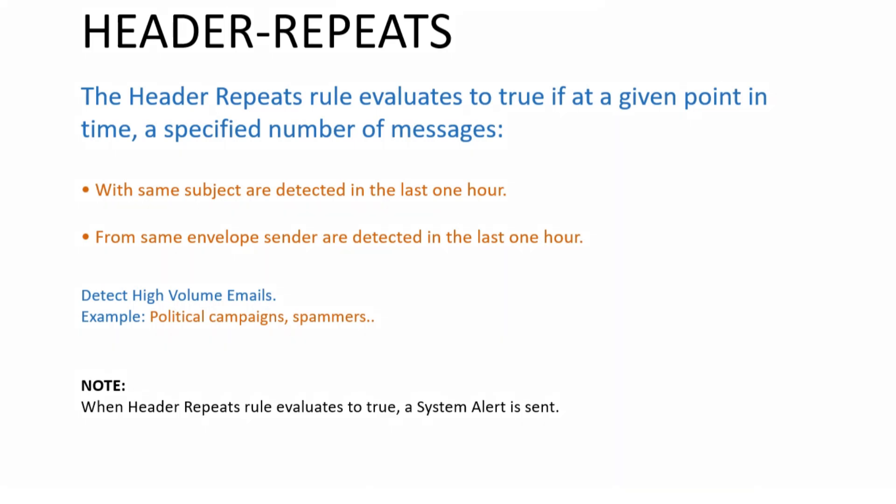Hello there, welcome back to the channel. Today we're going to talk about header repeats, and do not worry, it's not going to be all theory. I'm going to show you how to do it in the ESA. It's just that I got obsessed with slides. I had a project to work on last week in which I had to make a lot of slides, so I kind of thought I'll use the slides for this video as well.